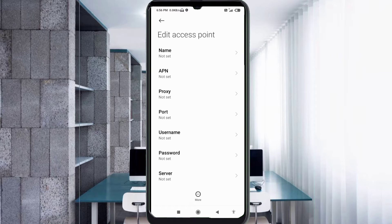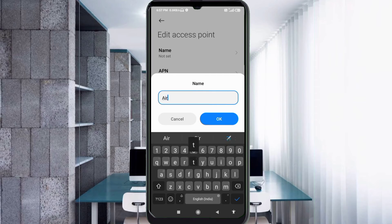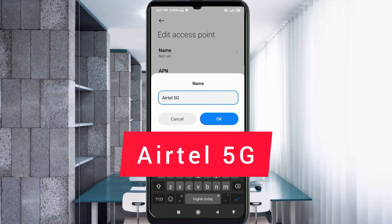Tap the Name field. Note: capital letters and small letters are very important — follow the steps carefully. Enter the name as 'EarTel 5G' — 'EarTel' with a capital E, then a space, then '5G' in capital letters. Tap OK.